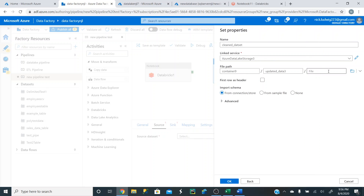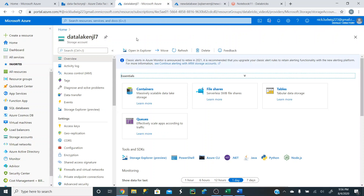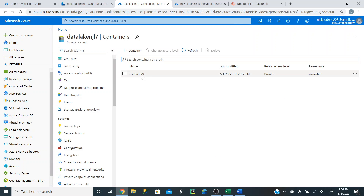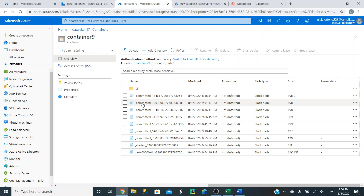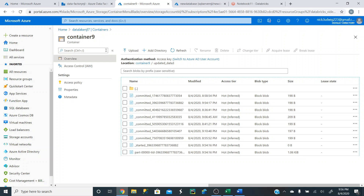We do not want to specify a file here, and here's why. If we go to our container, that clean data is going to be uploaded to updated data three. But if in a couple of days we update new data and run this pipeline again, it's going to overwrite this file and actually create a different number. So this part is not going to be the same thing, and if we specify this exact path, it's actually going to change when we update new data, so it won't work.